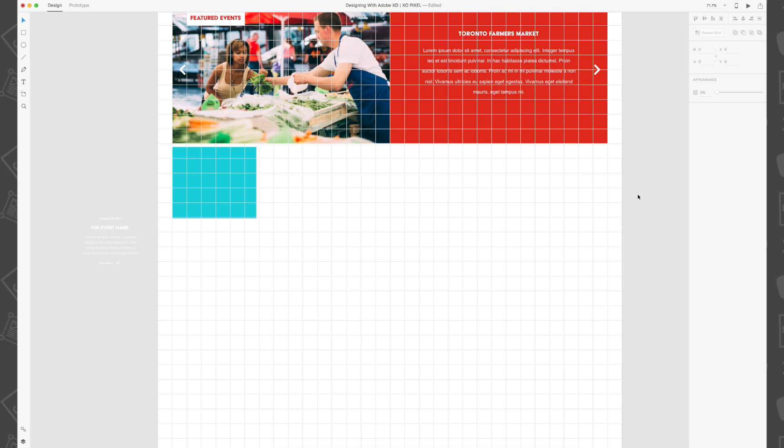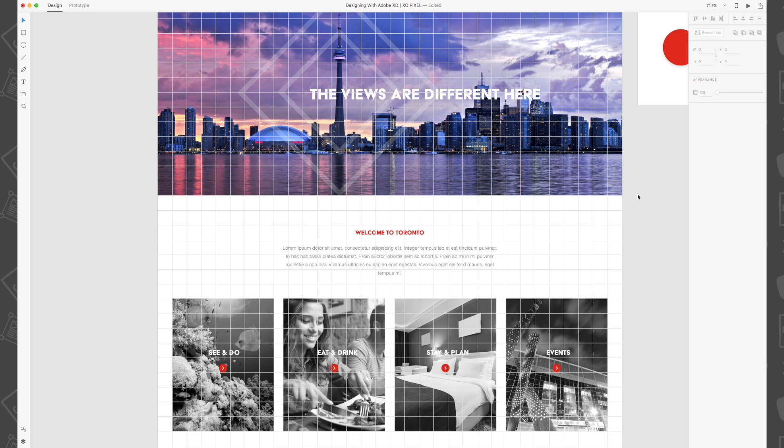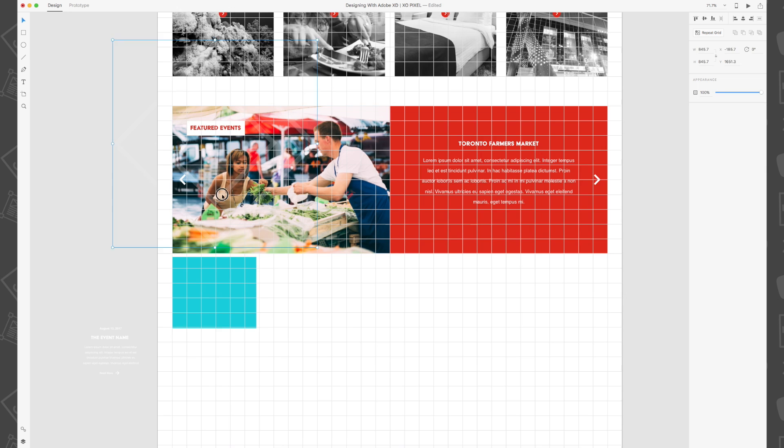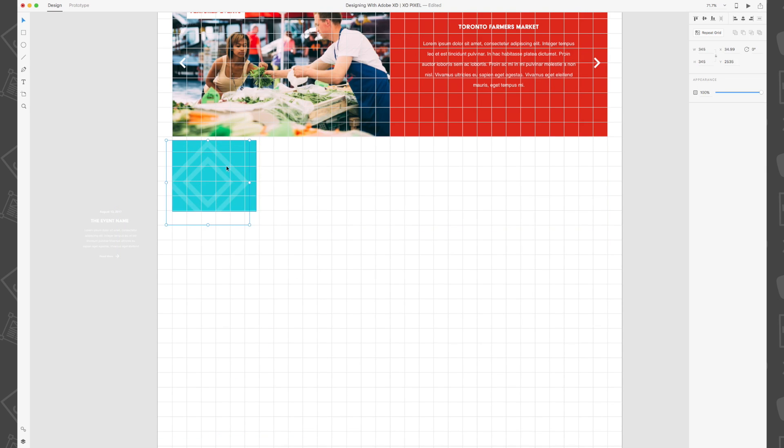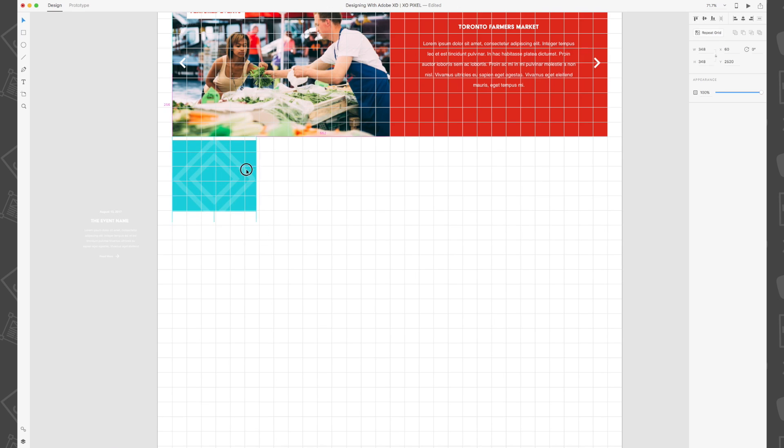Then we're going to copy the diamonds we created for our hero image and paste it on top of the blue rectangles. Align everything so that it's centered.